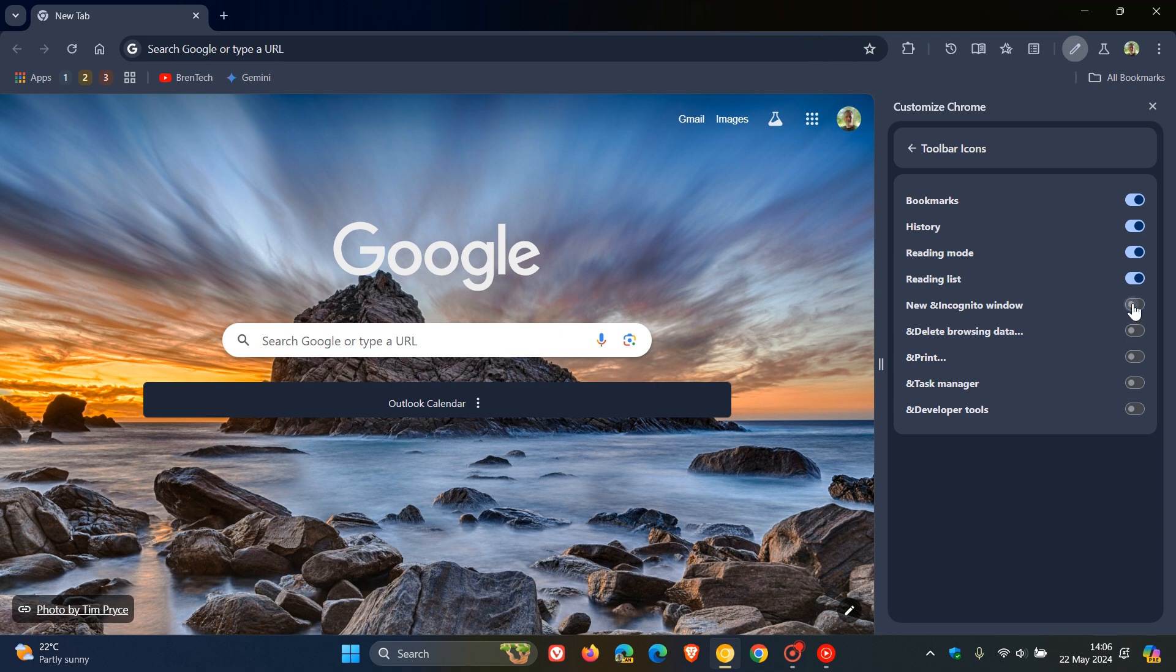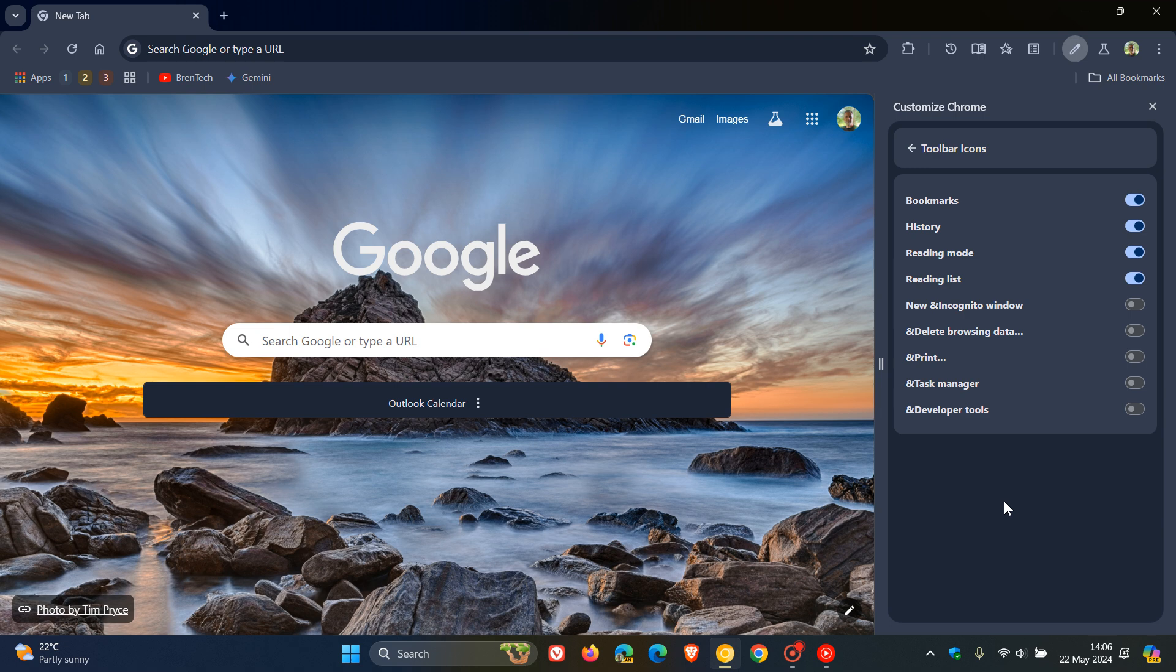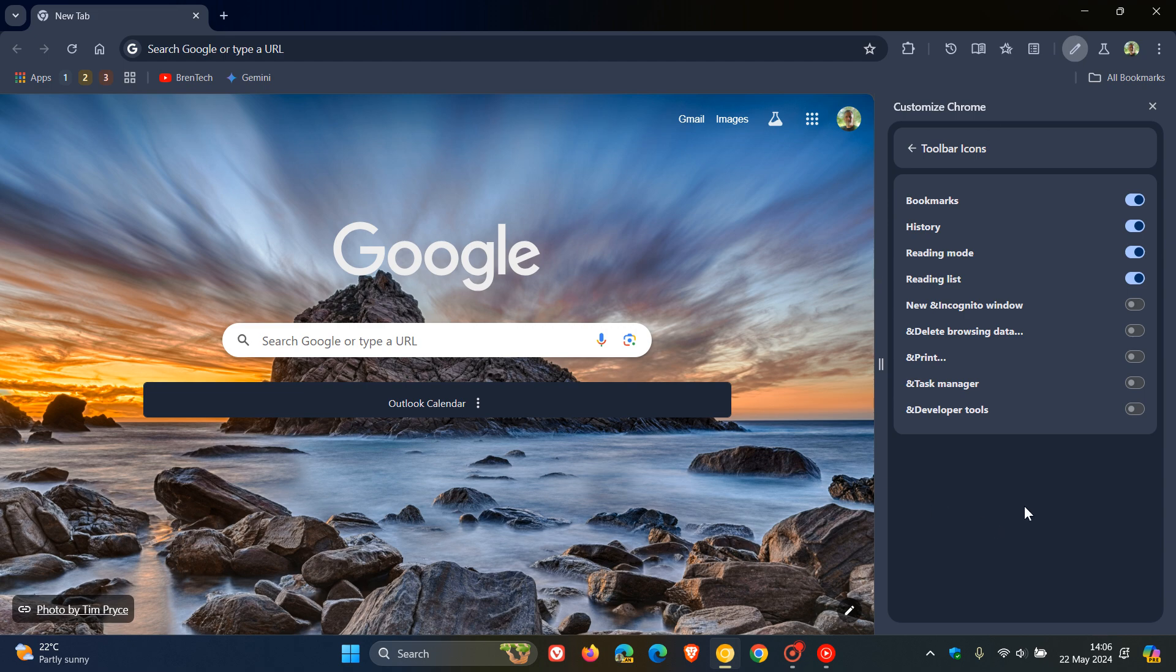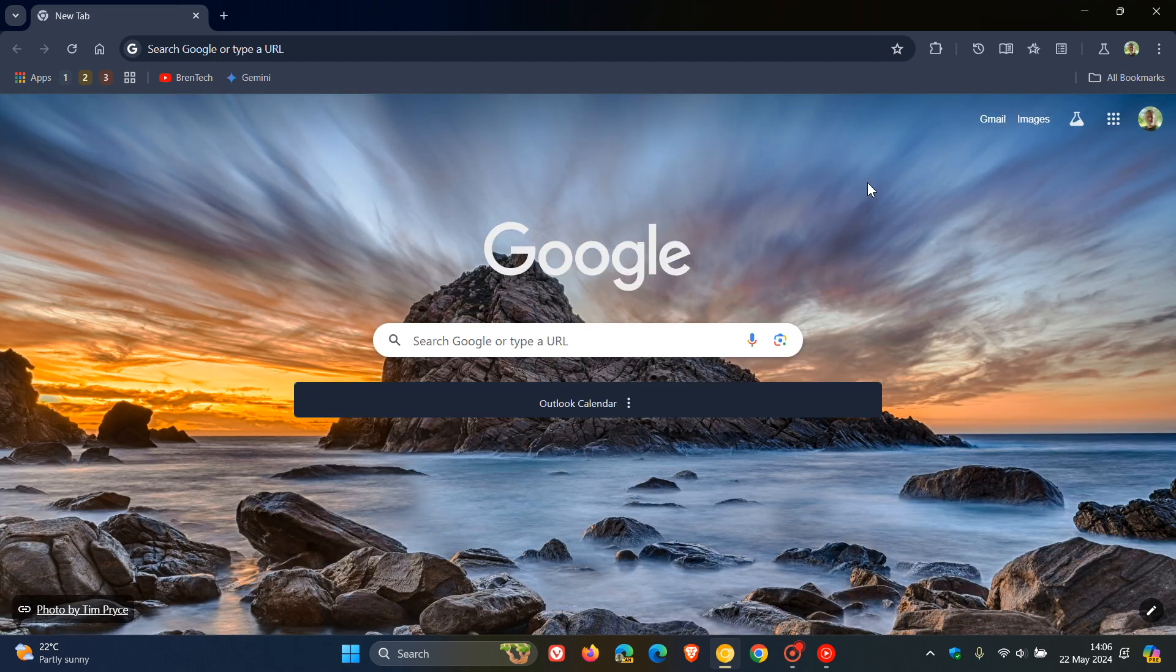And personally, I actually think this is a nice move. I think this will just make customizing the browser a lot more user-friendly when it comes to shortcuts and accessing features a lot quicker. And obviously, if you don't want anything on your toolbar, you can just pop all of those off, and then you've got a clean look and feel.